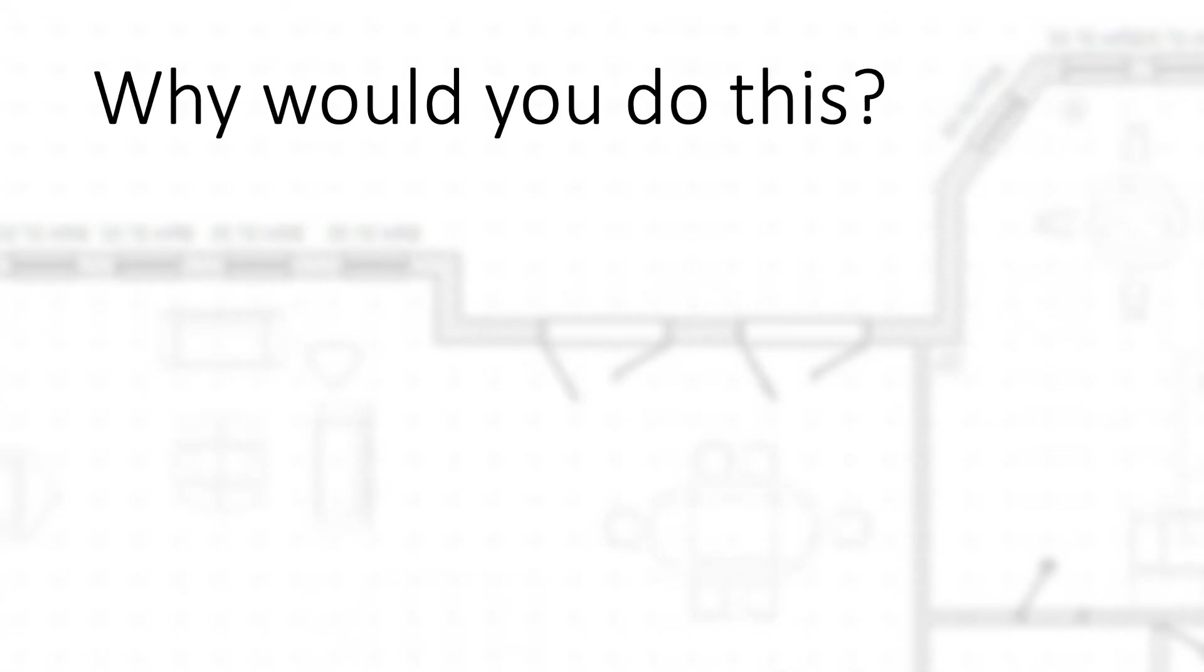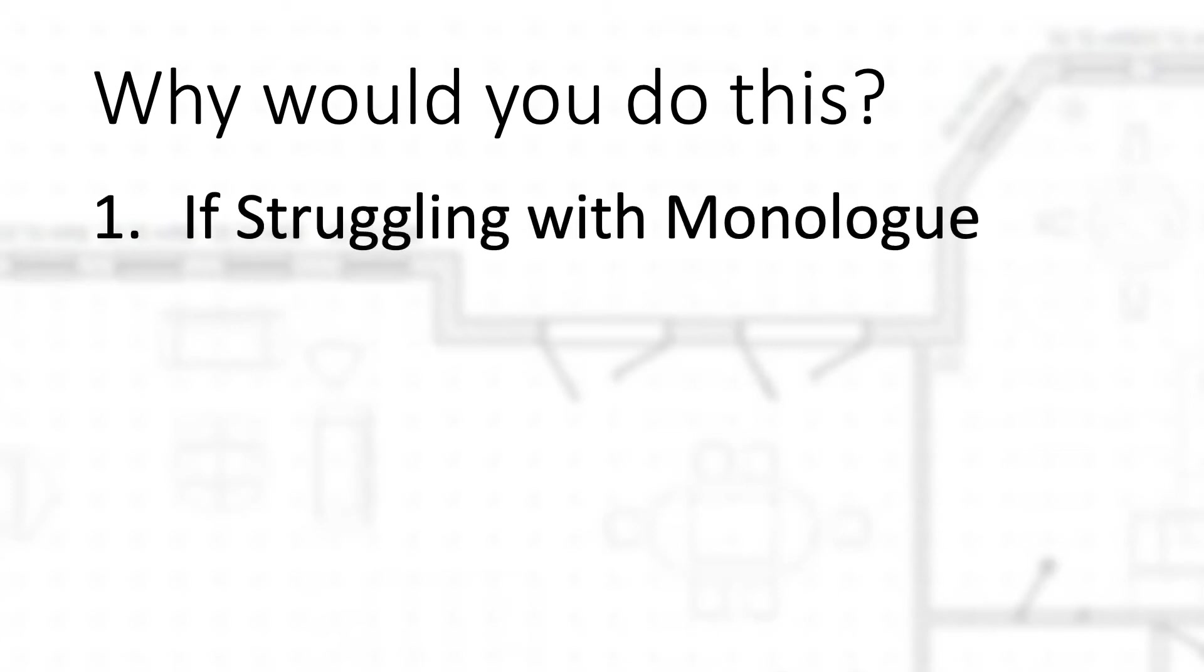Now you might be asking, why would I use this or what would the use case be for this? One use case is if you're struggling to get that monologue out when you're doing the walkthrough where you talk. Sometimes it can be - did I say that right, was my hair messed up, did I say the right thing, was everything that I said accurate? People are going to be looking at the camera holder.